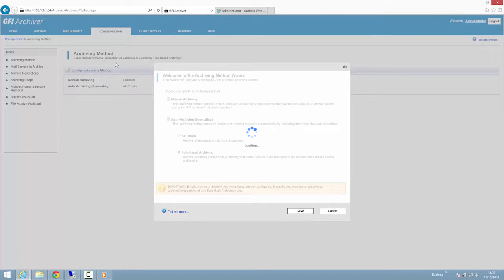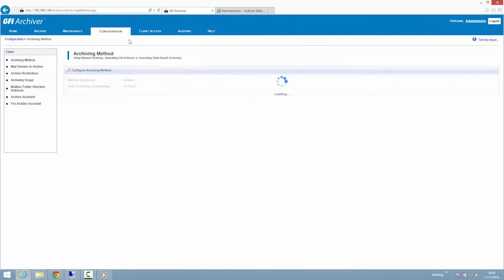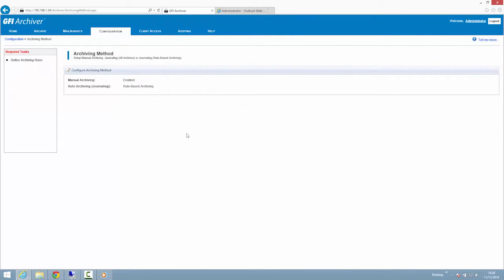Administrators can define archiving rules based on sender, recipient, keywords, or a combination of the three criteria. This feature provides flexibility to the administrator who wants automatic archiving but also wants to control which emails get archived.